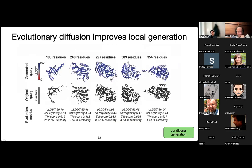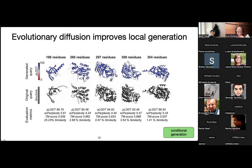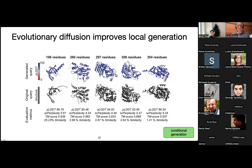Here are some cherry-picked examples of generated queries and the original query structures. All of these have TM scores above 0.6 and high structure prediction confidence at pretty low sequence similarities — 25% is the highest, and some are less than 1%.